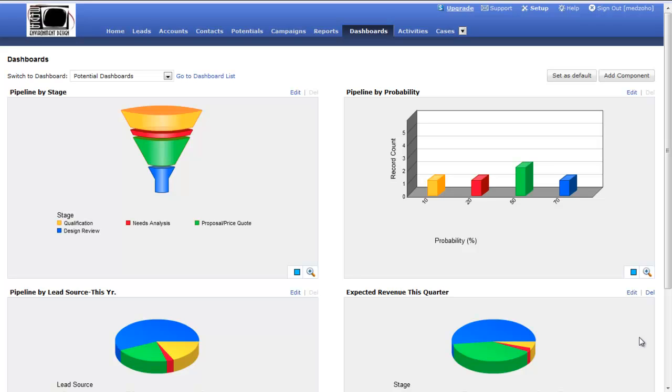Zoho CRM gives you the ability to track your company's sales opportunities called potentials in Zoho. This allows you to track your sales potentials as they make their way through your sales pipeline and ultimately become a won or a lost sale.